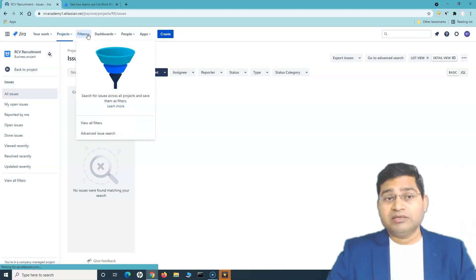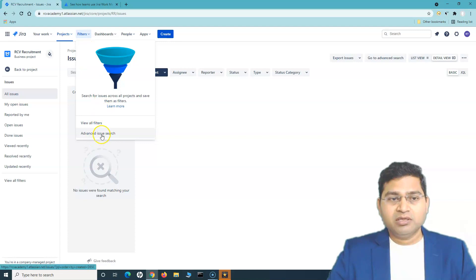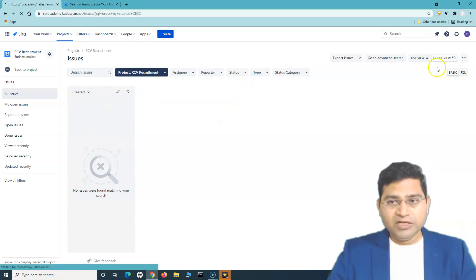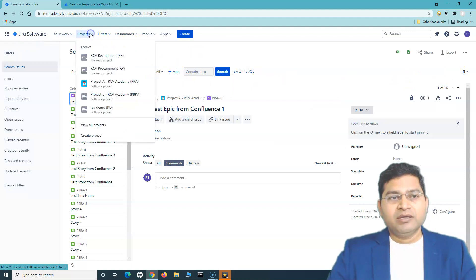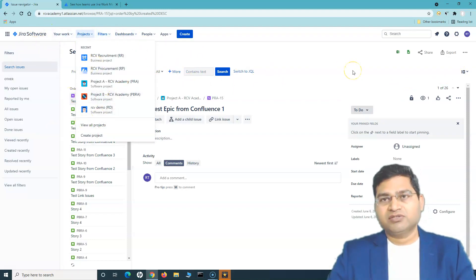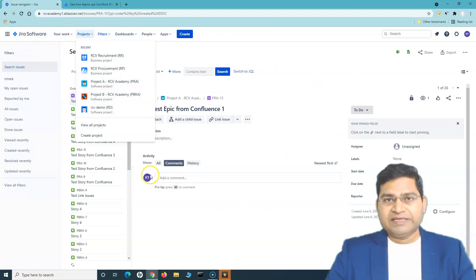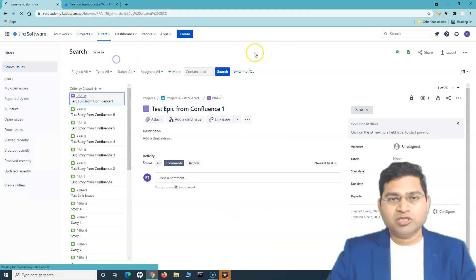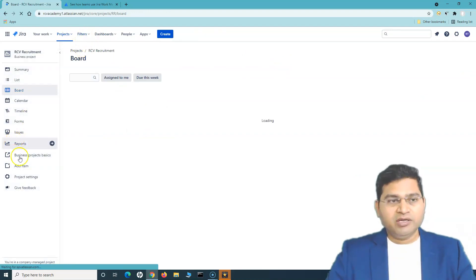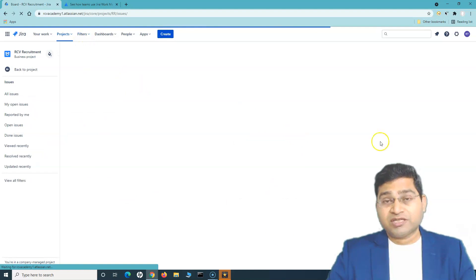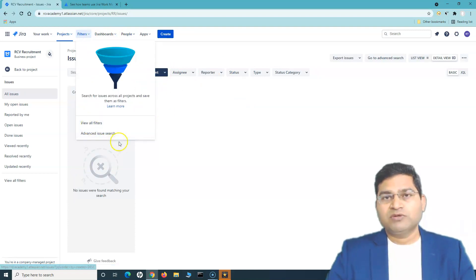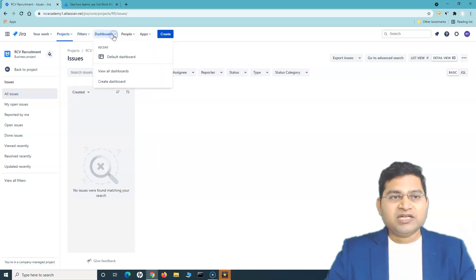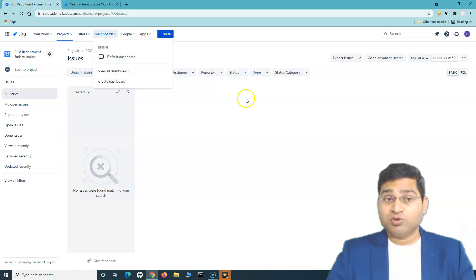Clicking Advanced Issue Search opens JQL and switches to the Jira Software view, since the business project is part of the same instance. You can search for any issue across the entire instance. The Issues section inside a project is more of a project-level filter, while the Filters option at the top is a global filter across your entire Jira instance.